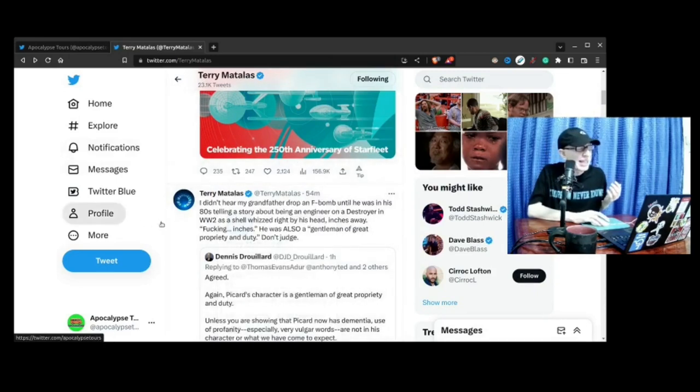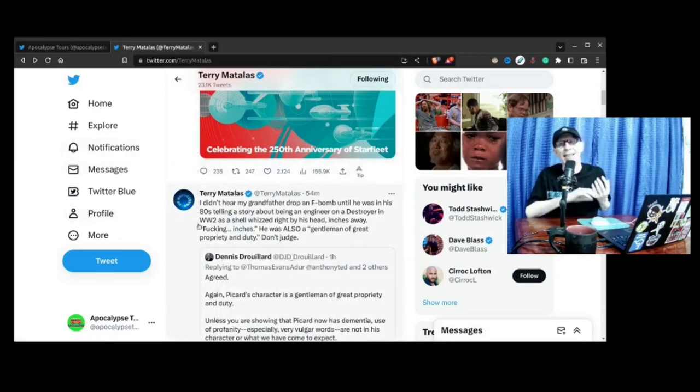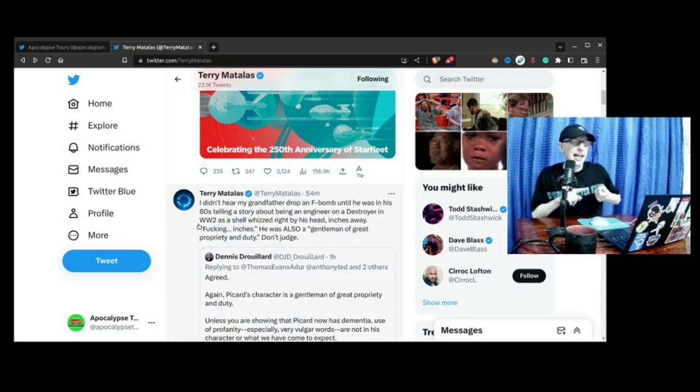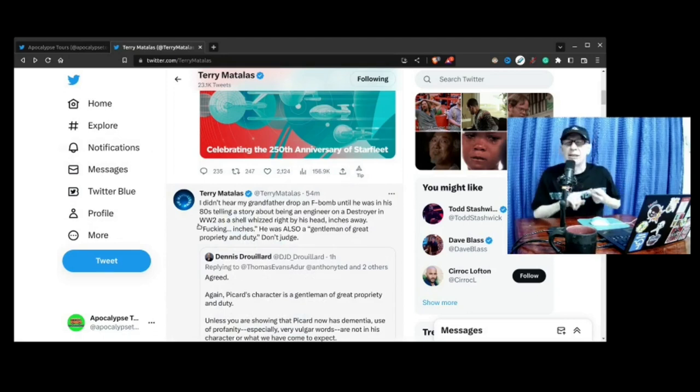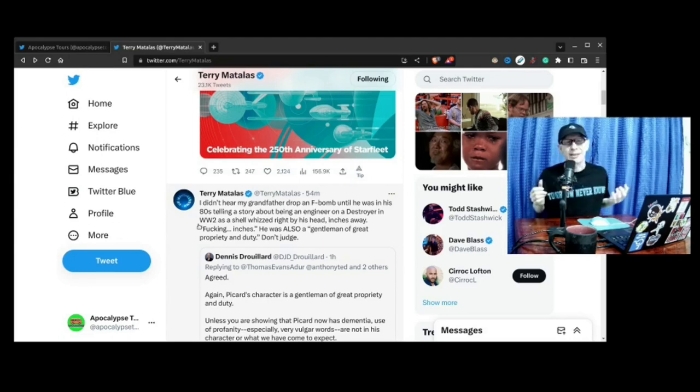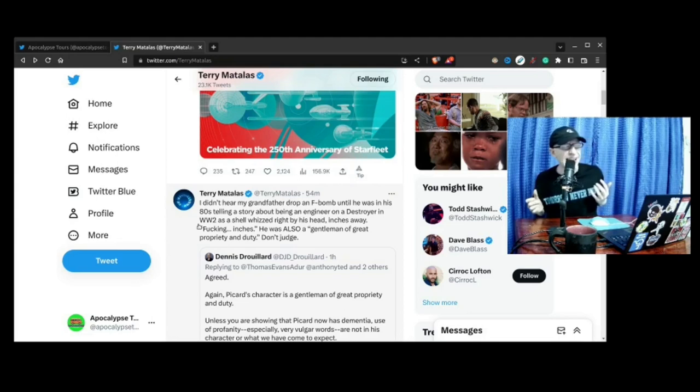And I have to say, Terry Matalas is two things: one, he's a great showrunner, and second, he's great at interacting with fans. I've been following him on Twitter throughout Season 3 and I have to say, everything he tweets is fantastic.